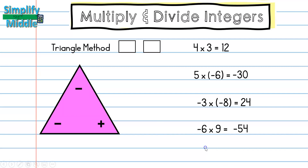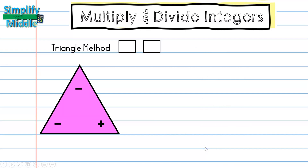Division works very similarly. For 16 divided by 2, all the numbers are positive, so we don't need the triangle — the answer is simply positive 8.